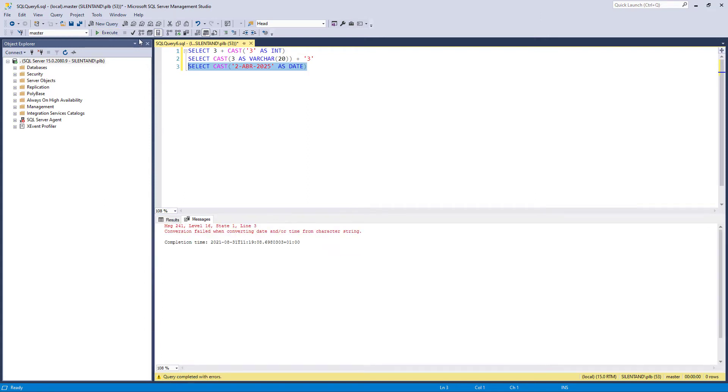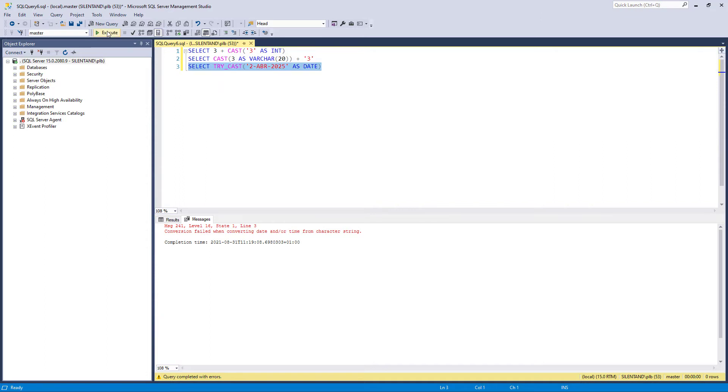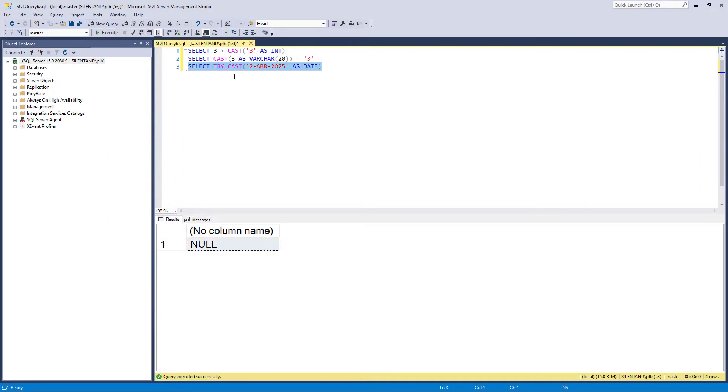Now we can say, okay, I don't want to see any errors by using try_cast, and then that will change it into a null. But wouldn't it be even better if it would actually convert it properly in the first place?